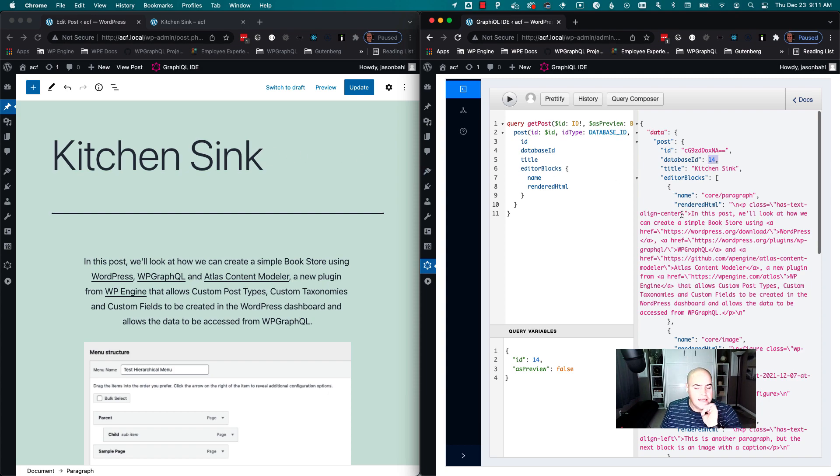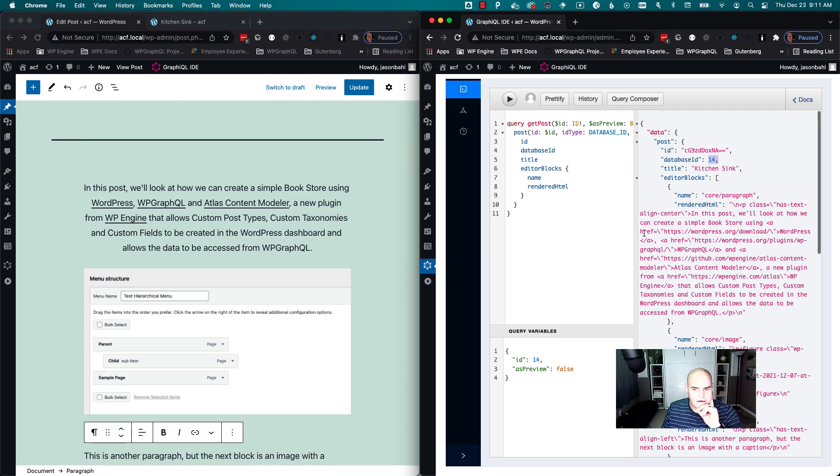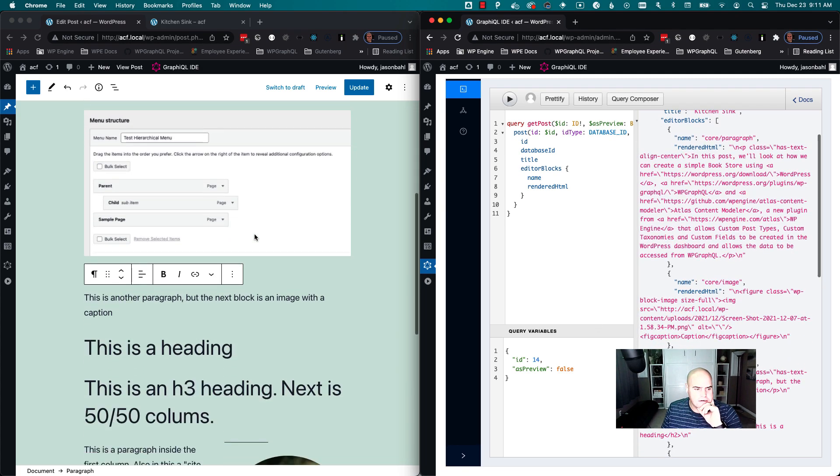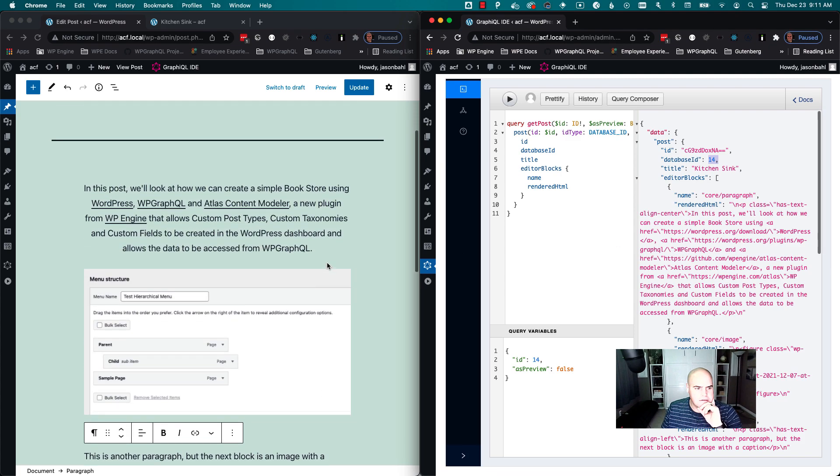We'll see we're getting post ID 14, the title Kitchen Sink, and now we can see the editor blocks are actually lists matching what we have here. So we have the paragraph here, we have the image here, we have the paragraph here. Right now it's outputting the rendered HTML.